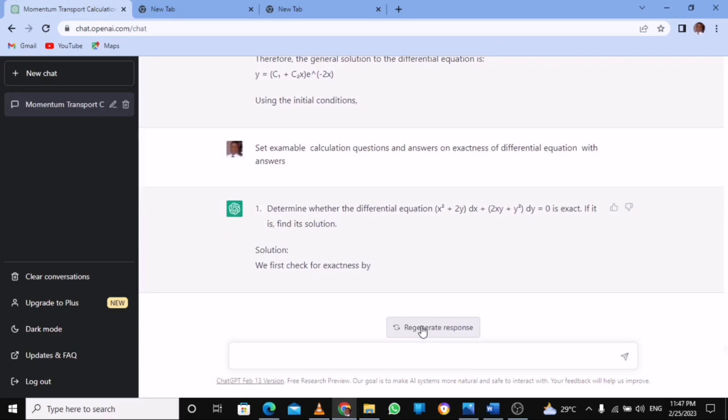It's not only that - you can do a lot of things. Just bring out what you want. Set an examinable question on computer programming, set an examinable question on algebra.